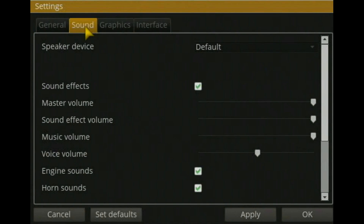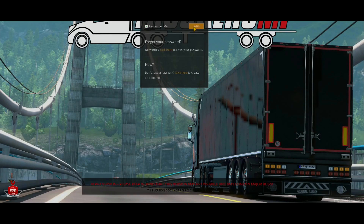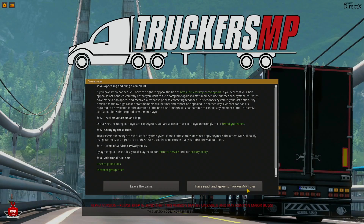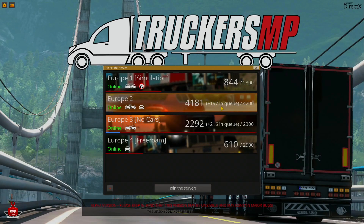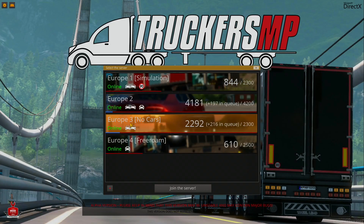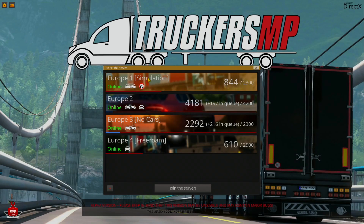Click 'Login', read the official rules and latest changes, then click 'I have read and agree to the TruckersMP rules'. You can then select which server to join. Some servers have a queue — for example, a server showing '+197 in queue' is quite busy. There's also 'Europe 3 - No Cars', where cars are not allowed, and a Simulation server where collisions are enabled and speed is limited to 90 km/h.